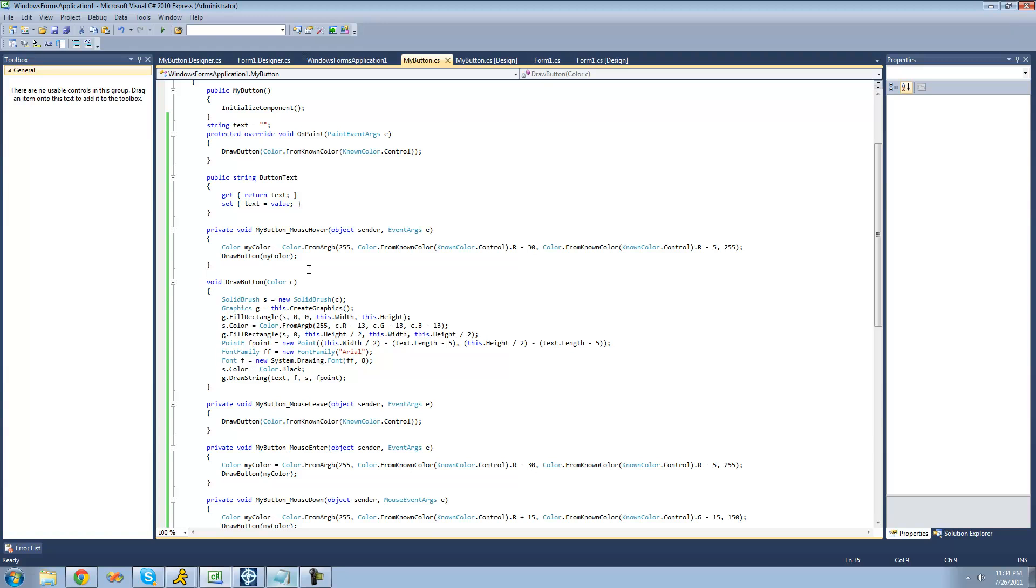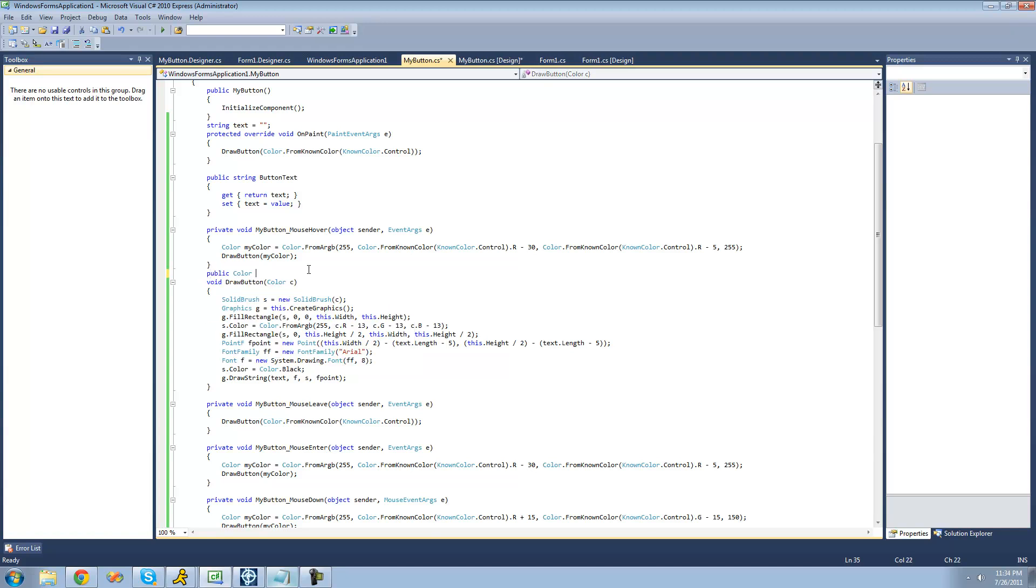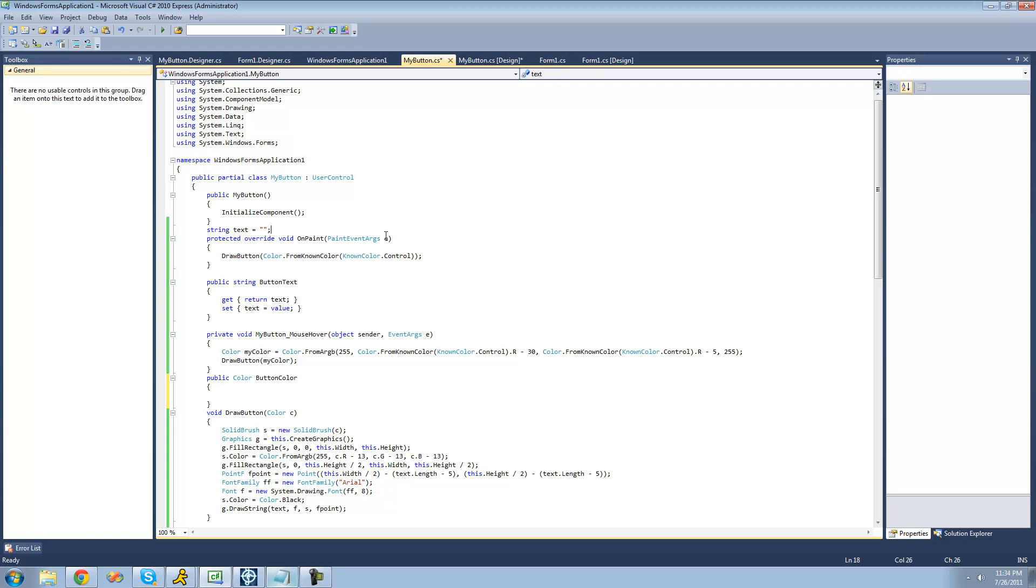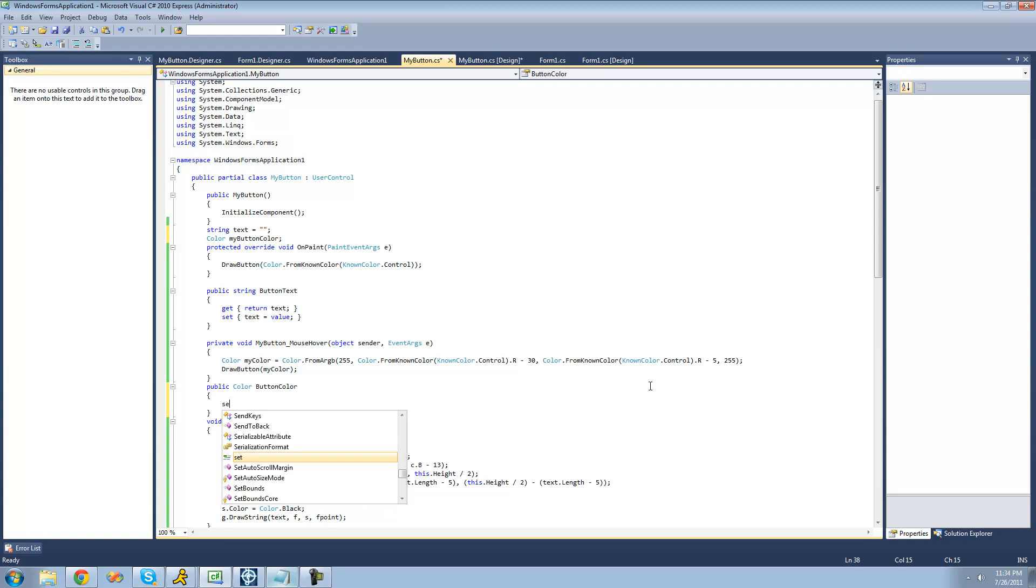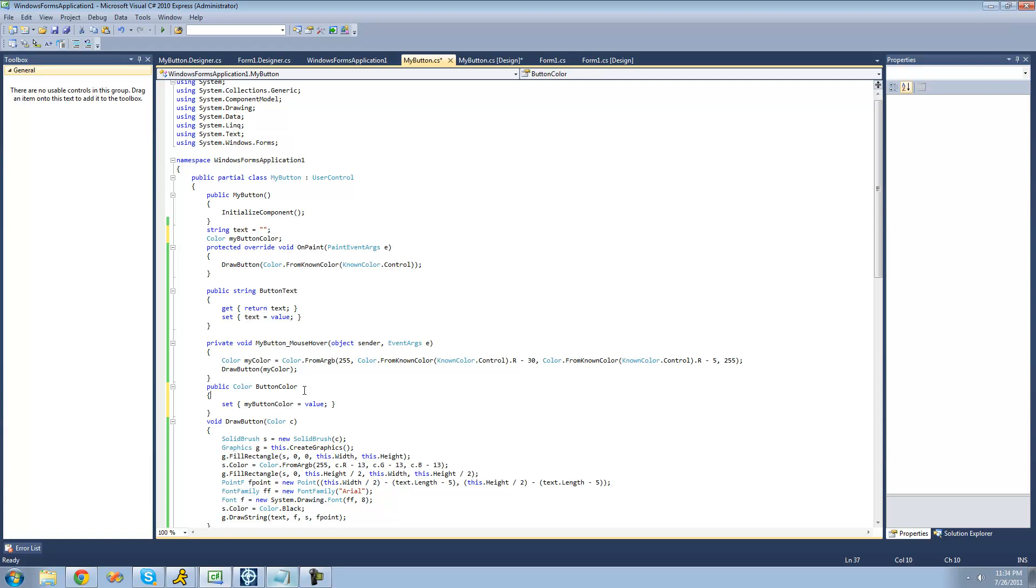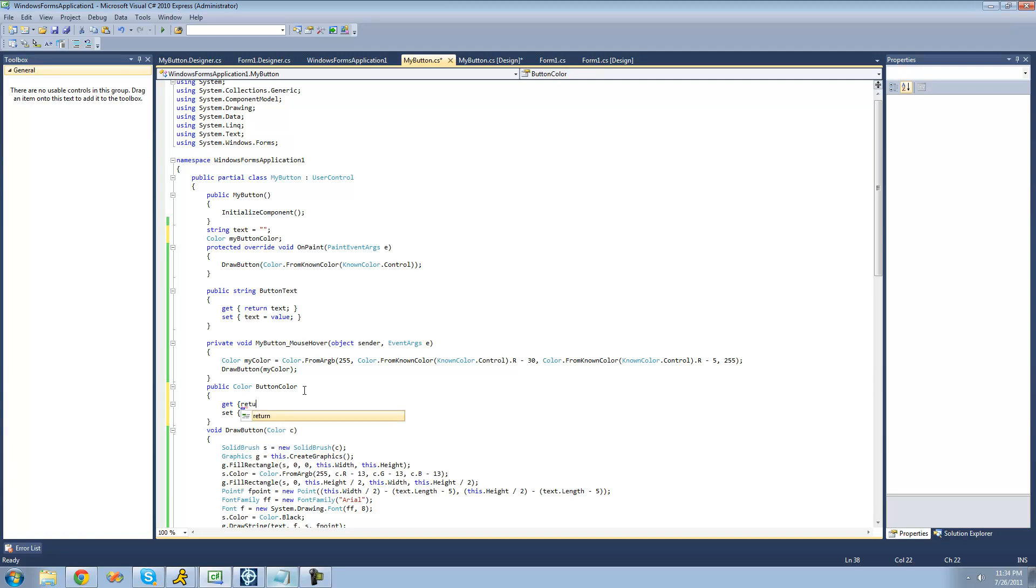So we're just going to say a public color button color. And then we're just going to set up a color up here, a private color variable, so that we can get and set that. So we're just going to say color, and I'll just call it my button color. So now we can set this my button color. So we're going to say my button color equals value, and we're just going to get and then return the my button color.